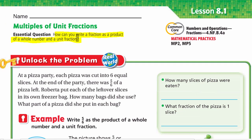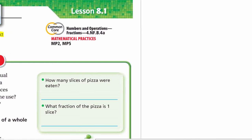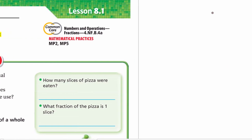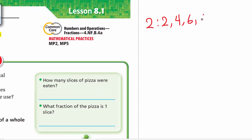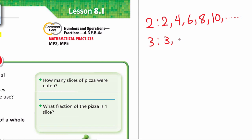Before we start, let me remind you what we mean by multiples and unit fractions. Multiples are like skip counting. For example, multiples of 2: we start with 2 and skip count by 2 — so 2, 4, 6, 8, 10, and so on. Multiples of 3 means we start with 3 and skip count by 3 — so 3, 6, 9, 12, 15, and so on.